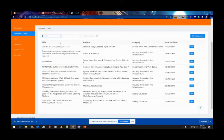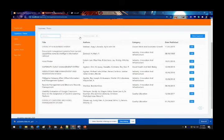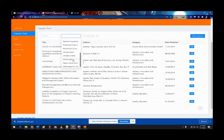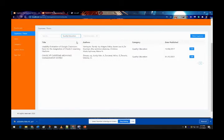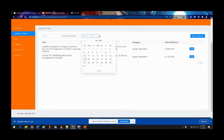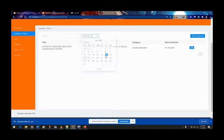You can also search for a capstone — it is real-time search. For example, searching 'middle town' filters results immediately. You can also filter by category, such as Quality Education, to show only capstones under that category, and filter by publish date such as 2001.